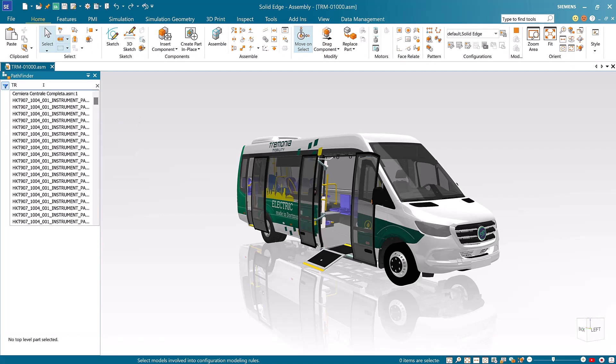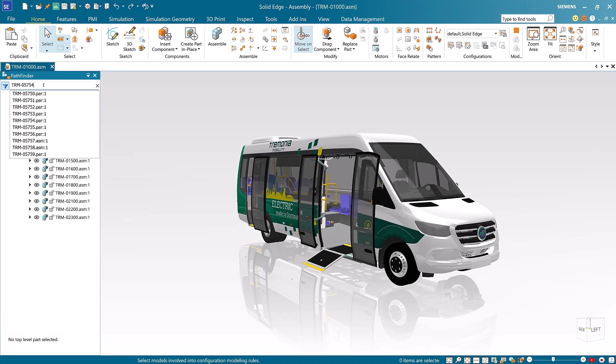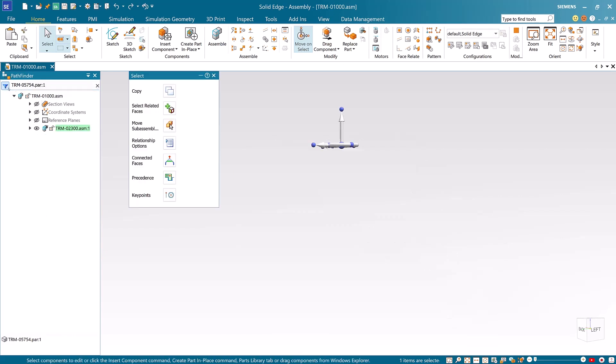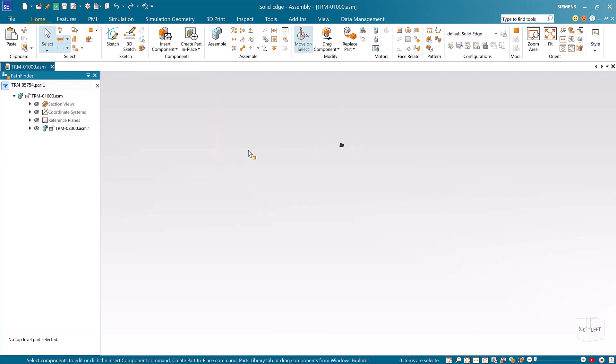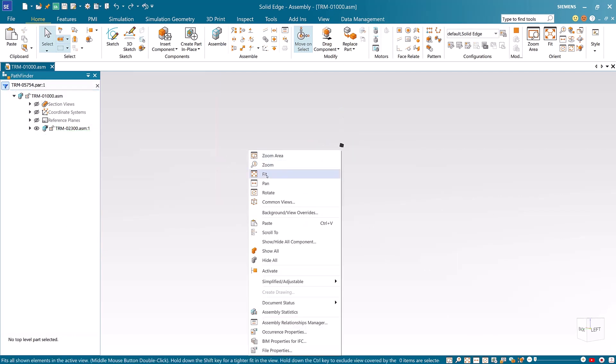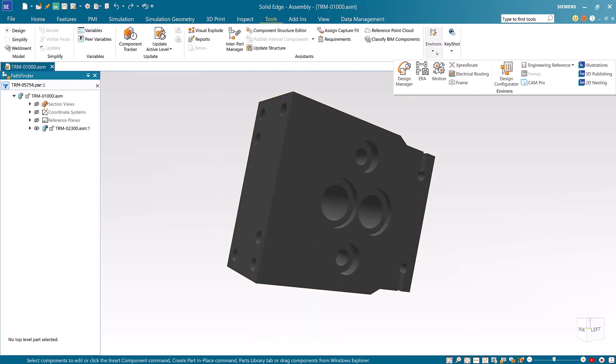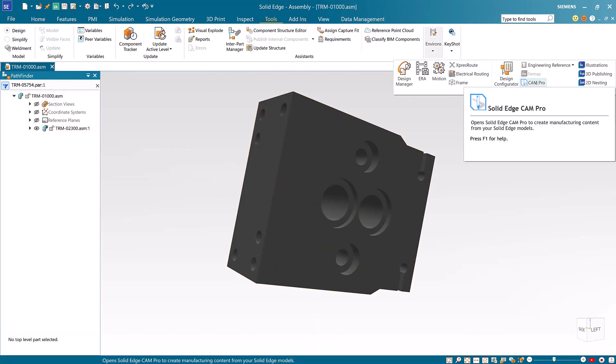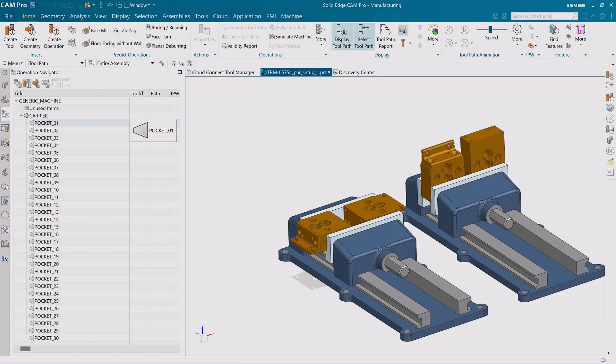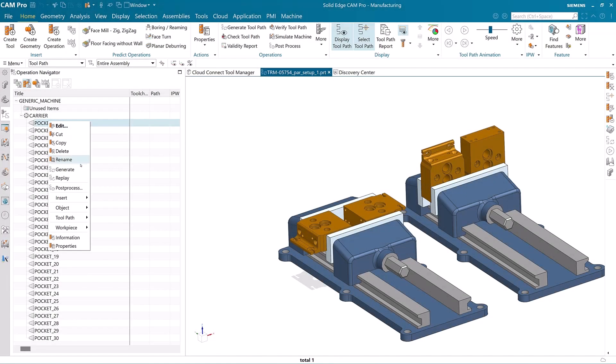First we can search for it using the new search by file name function. Let's send this model to Solid Edge Cam Pro. If changes occur you can immediately and automatically apply machining changes for ease of use.